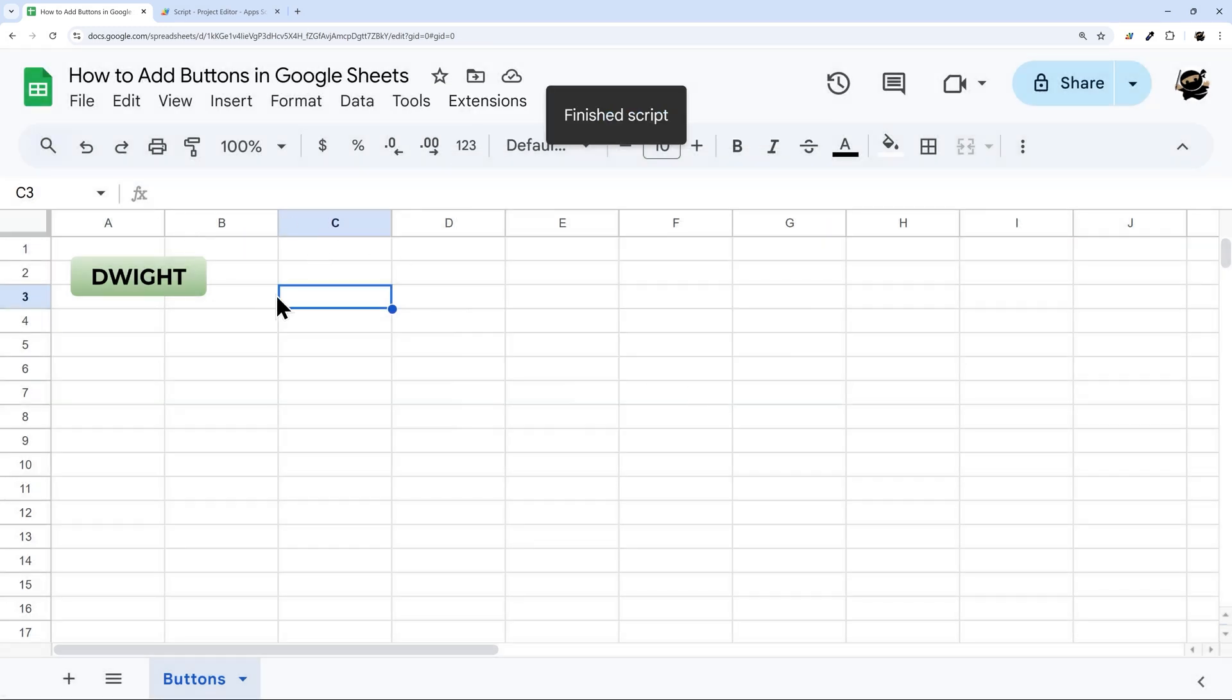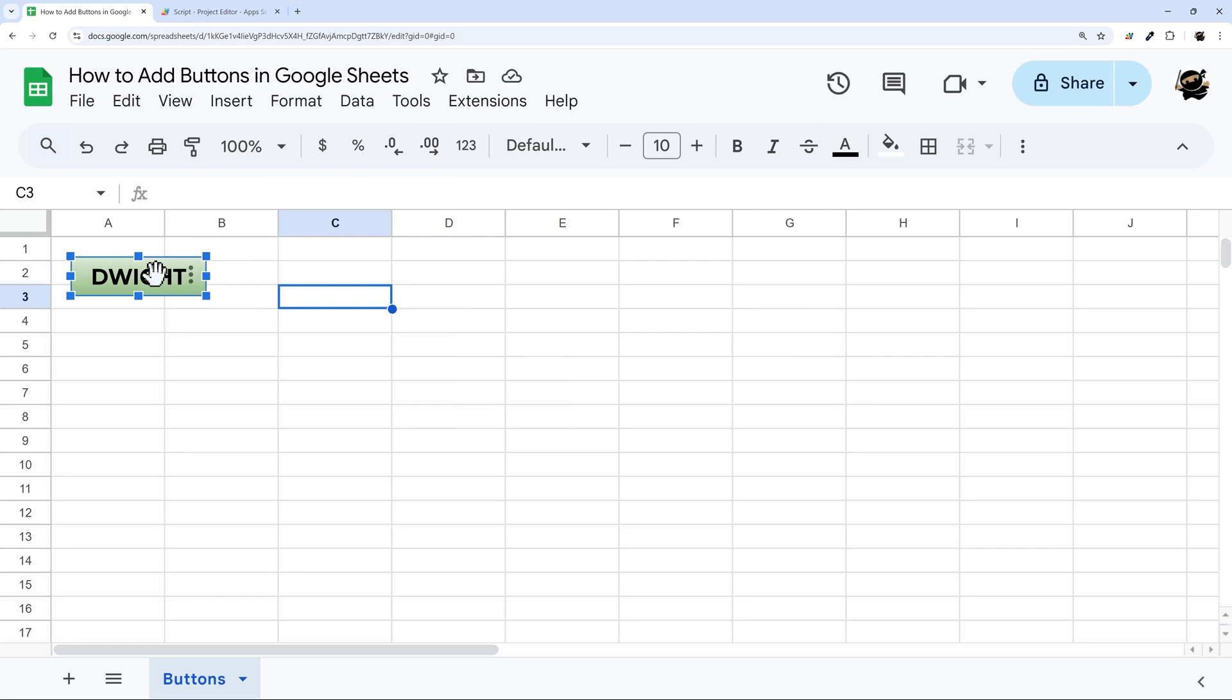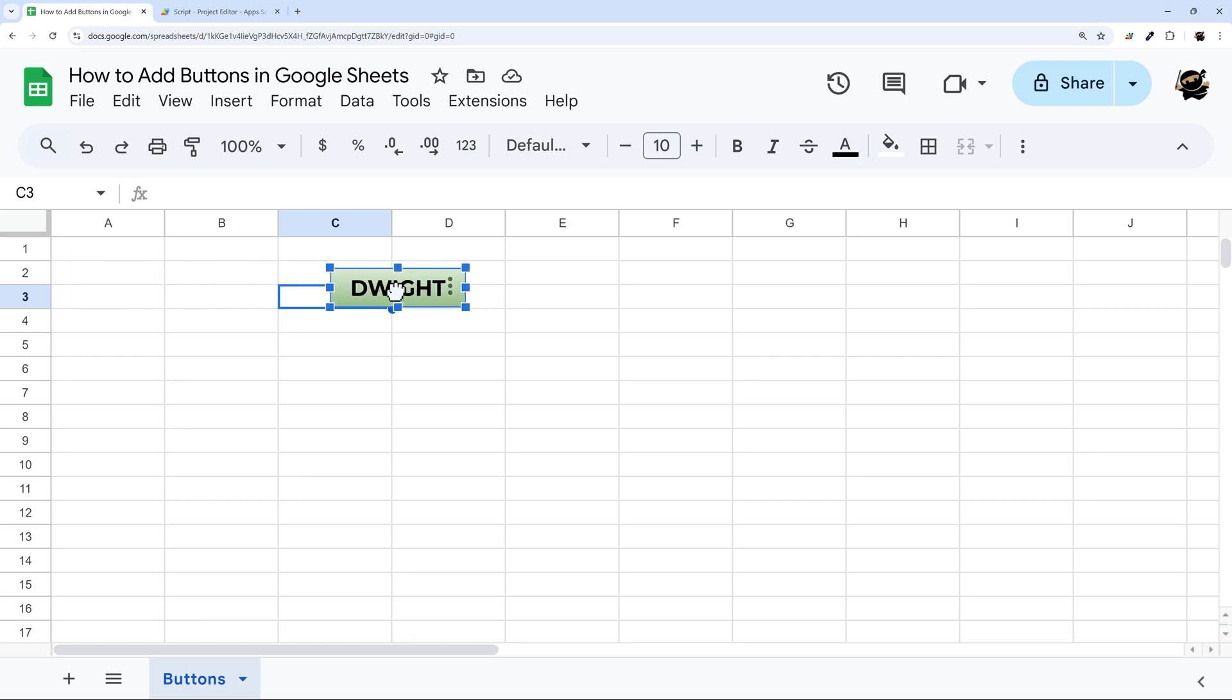If I want to edit at this point, you need to make sure that you right click. So if you haven't assigned a script, you can left click. Once you've assigned the script, you want to make sure you right click if you want to edit, change, or drag around your button.